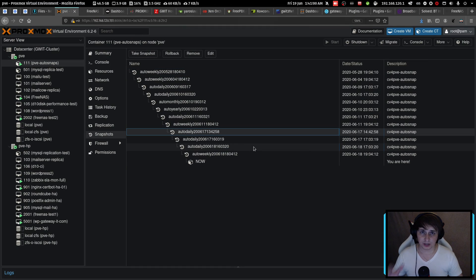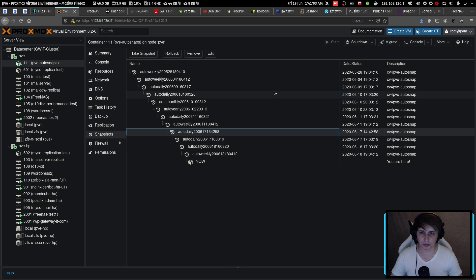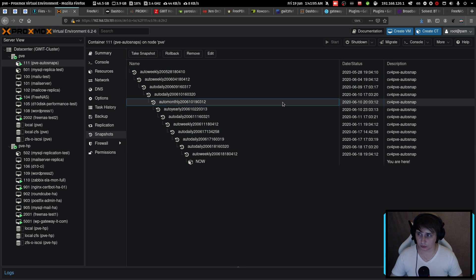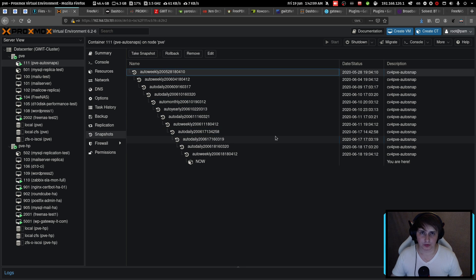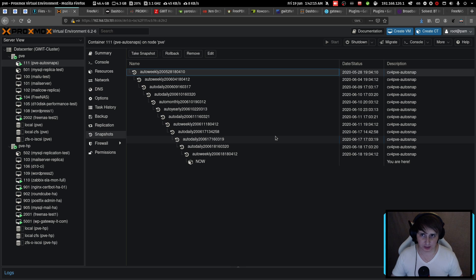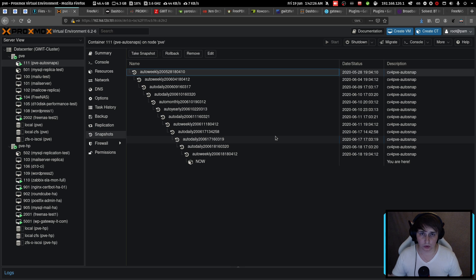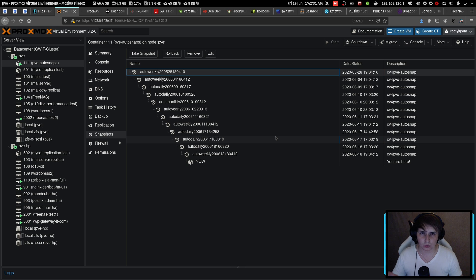What you can see here is the end result of the configured automatic snapshotting for Proxmox. So I created a schedule to do hourly, daily, weekly, monthly, and yearly snapshots with retentions of 10 for hourly, then 4 for weekly, 12 for monthly, and 4 or 6 for yearly snapshots.